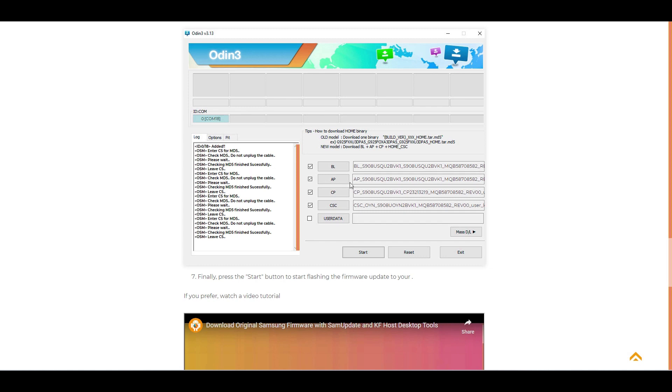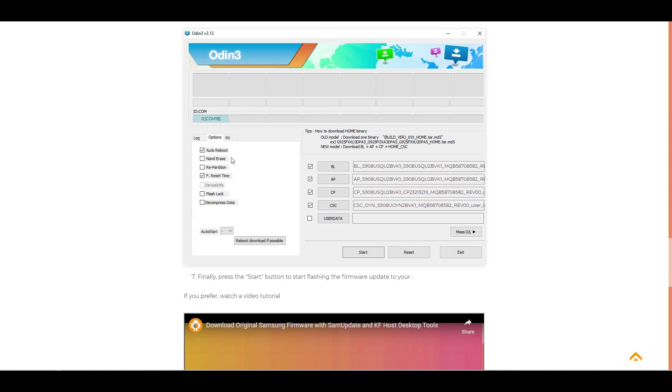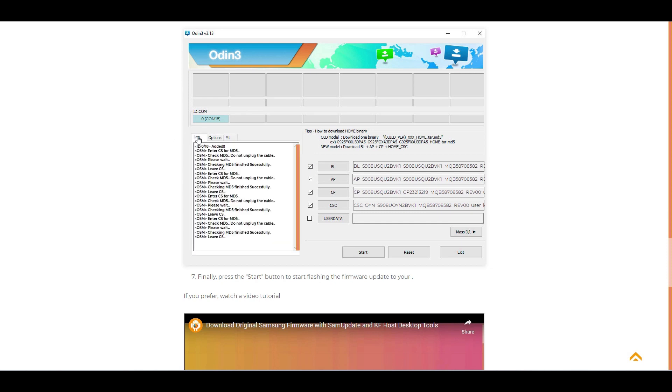That's it. If you installed the Samsung drivers, loaded the files, checked the options in your Odin, and turned on your smartphone in download mode and connected it to your computer via the USB cable, then everything is ready for installation. Now just press the start button on your Odin.